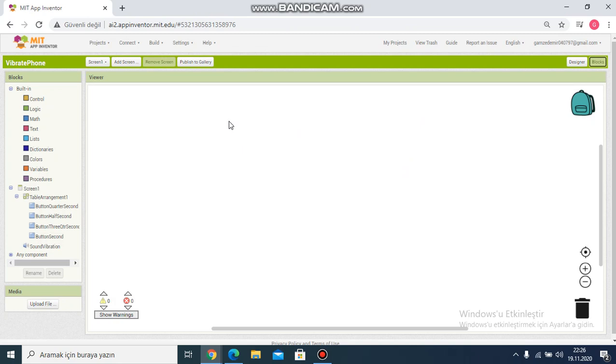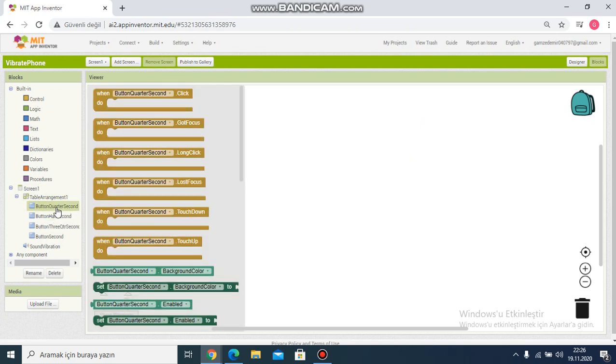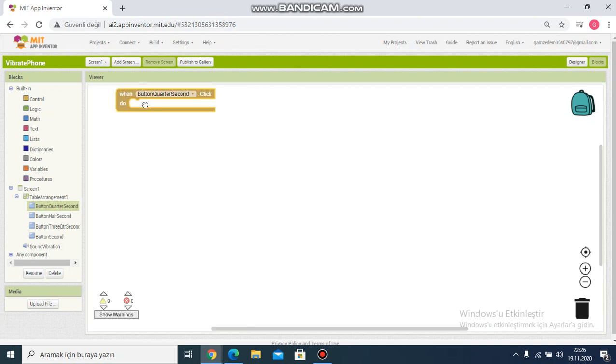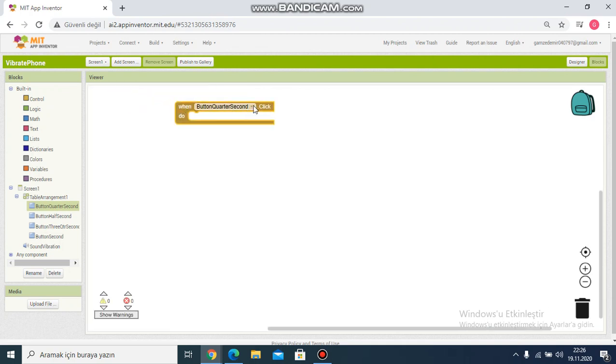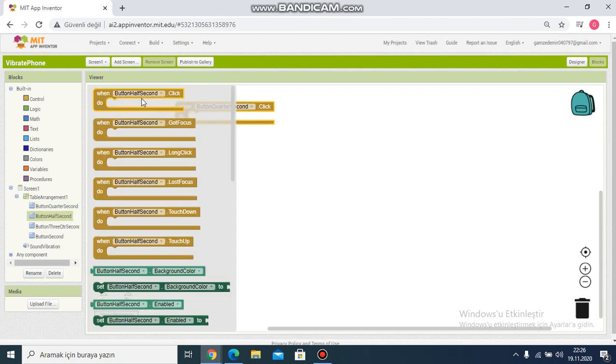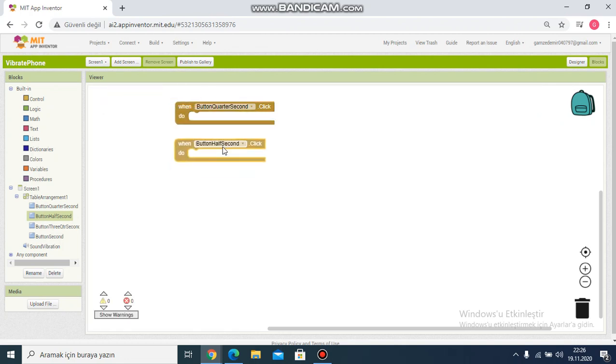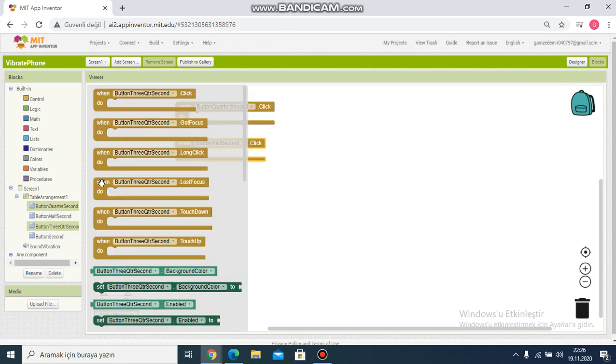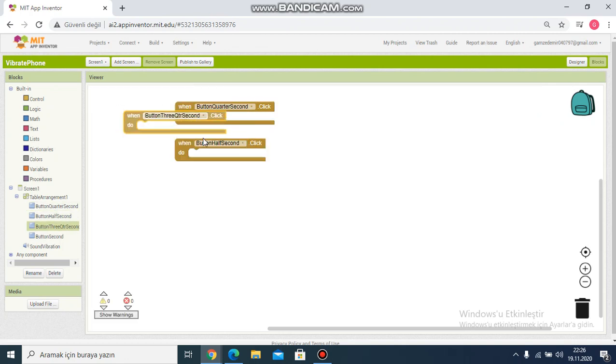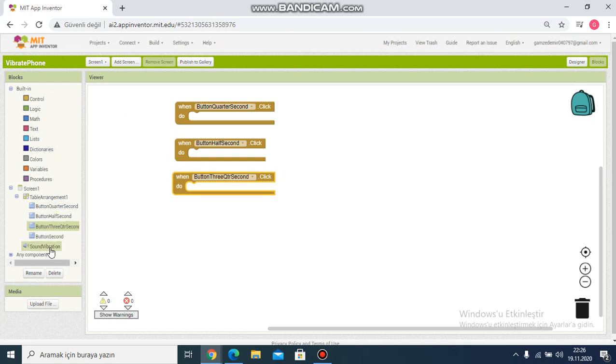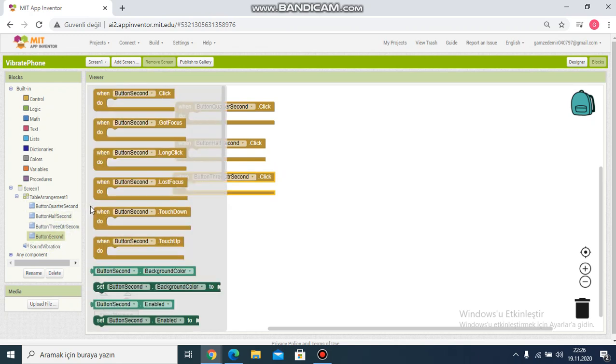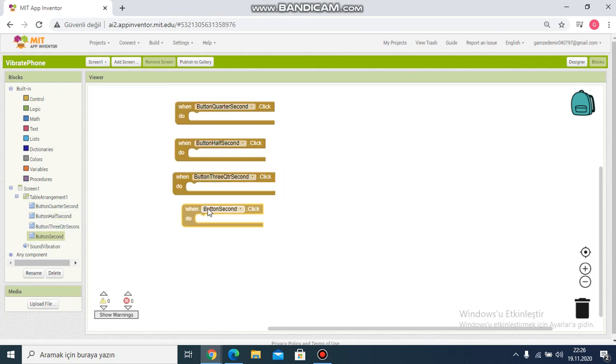At this area I click. When button quarter second is clicked, I click add. Third one second, I click add. Second and last one, then choose.